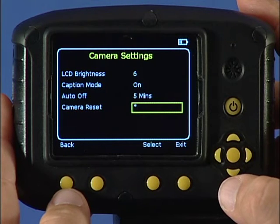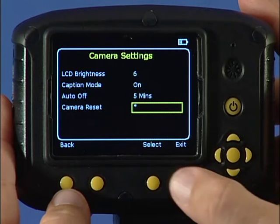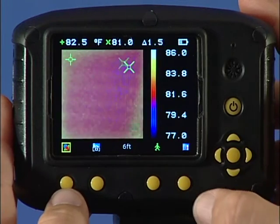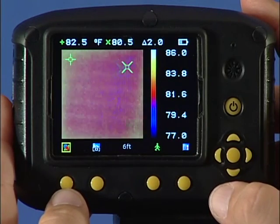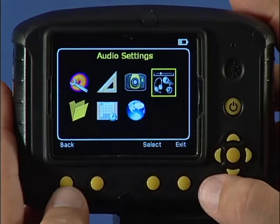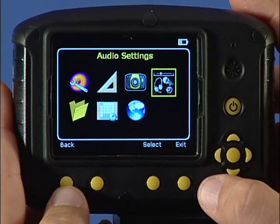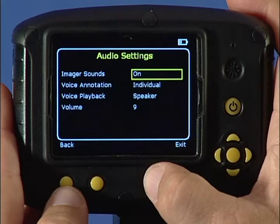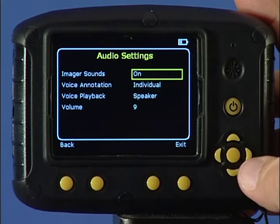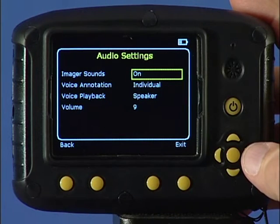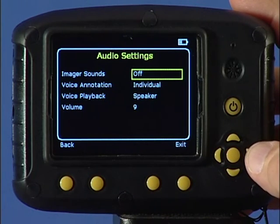The reset function is selected with function key 3 and restores the unit to the factory default settings. Use this selection to turn sound on or off for the imager.